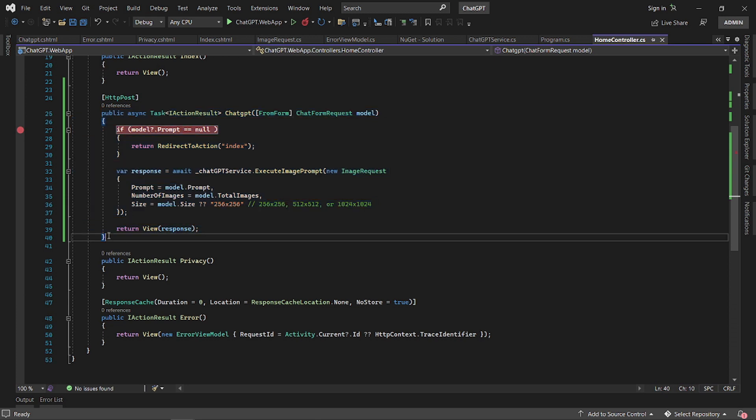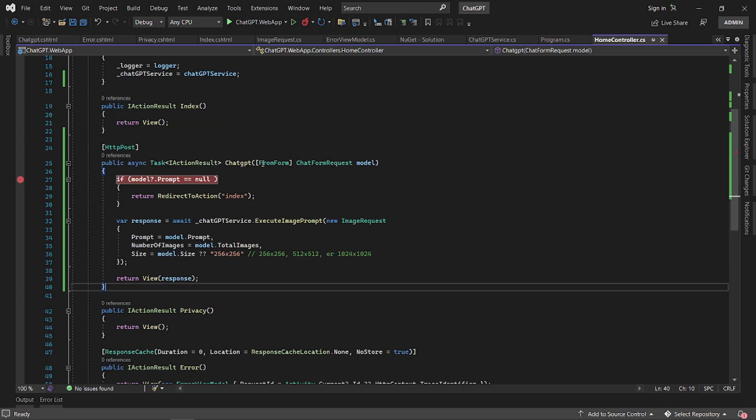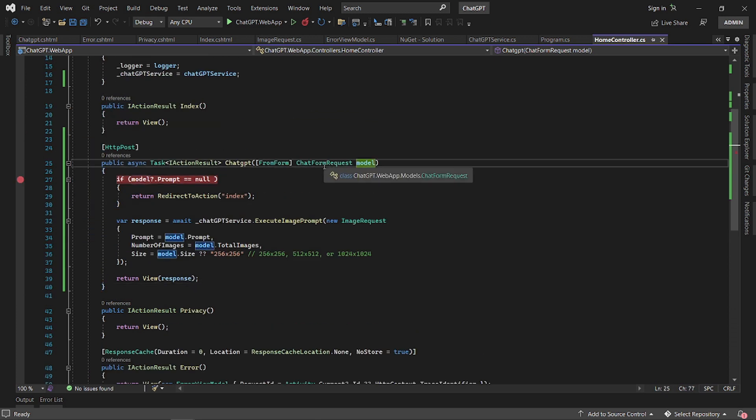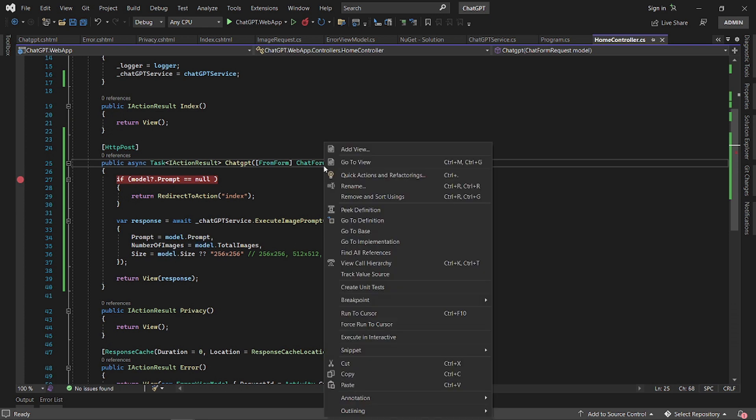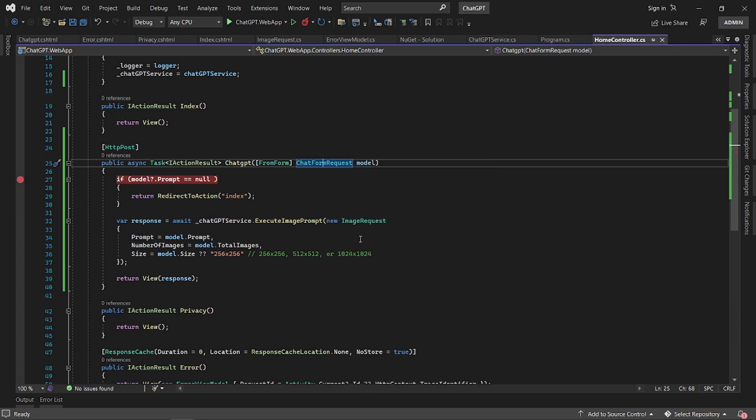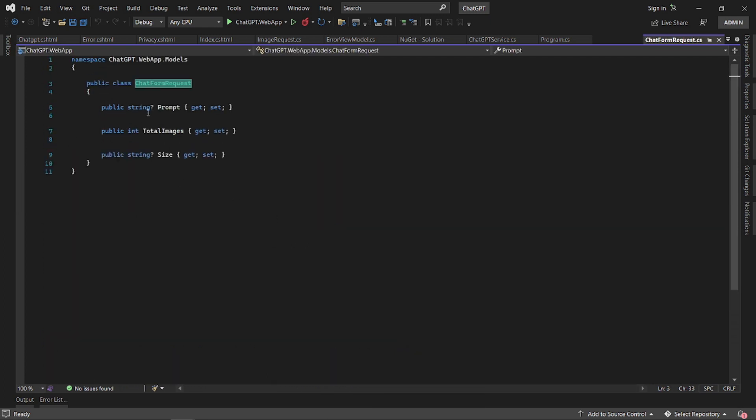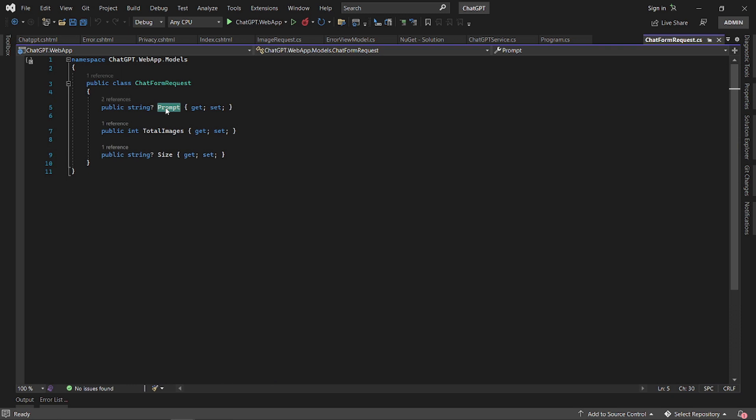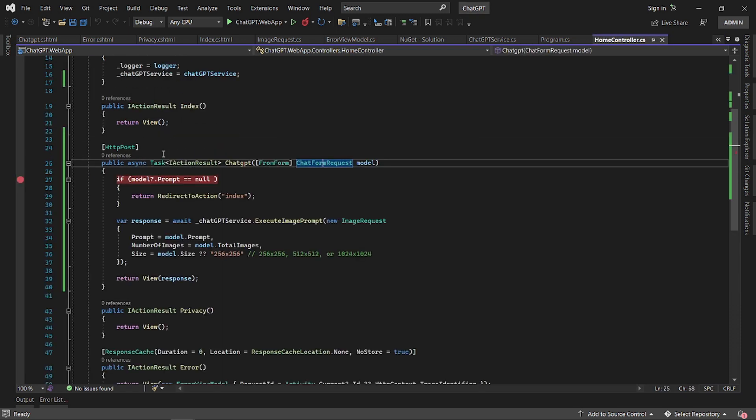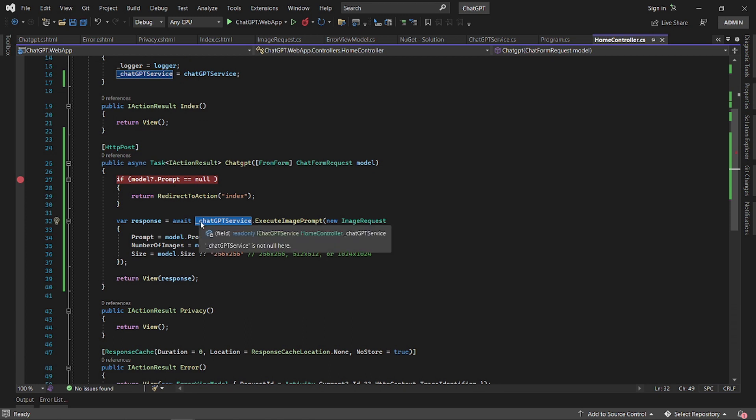What we've done is we added another method or endpoint that will receive the form. The form contains the three fields: the prompt, which is your description, total images, and size. We created here a typical service, which is called ChatGPT service, and we pass that information to that service.